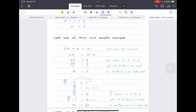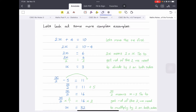Let's look at another example: 2x plus 4 equals 10. The '2x' means 2 multiplied by x — in algebra, a number and letter placed together means multiplication. We want x's on one side and everything else on the other. So we move the plus 4 across: it becomes negative 4 on the right side. So 10 minus 4 gives us 2x equals 6.